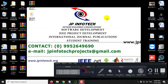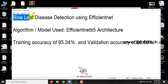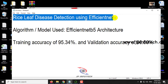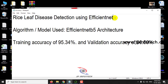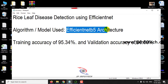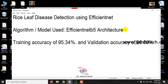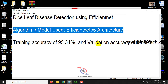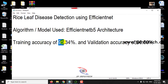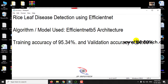In this video we are going to see about a Python project entitled Rice Leaf Disease Detection using EfficientNet. This is an improvement of the existing system model which was developed using CNN. In this model we will be implementing using EfficientNet B5 architecture. The accuracy achieved is 95.34% and validation accuracy is 96%.